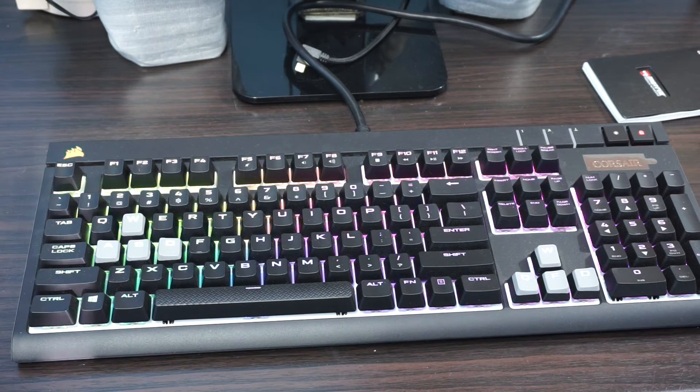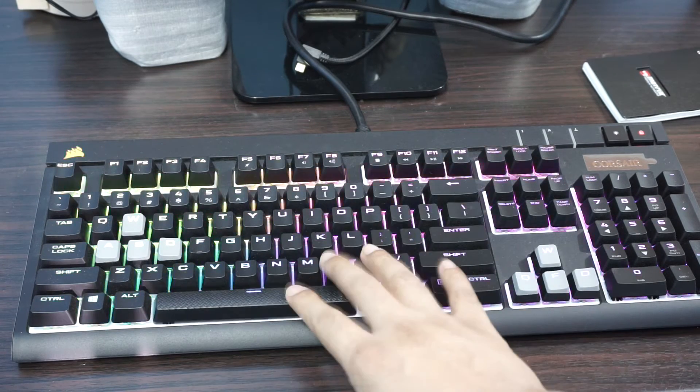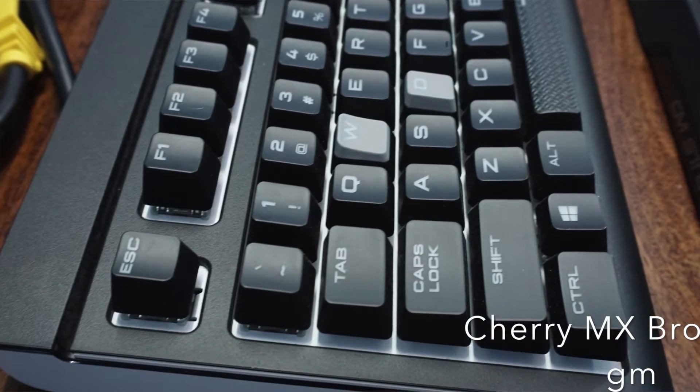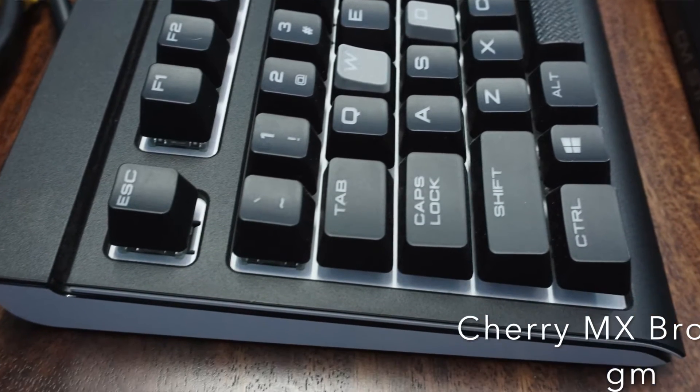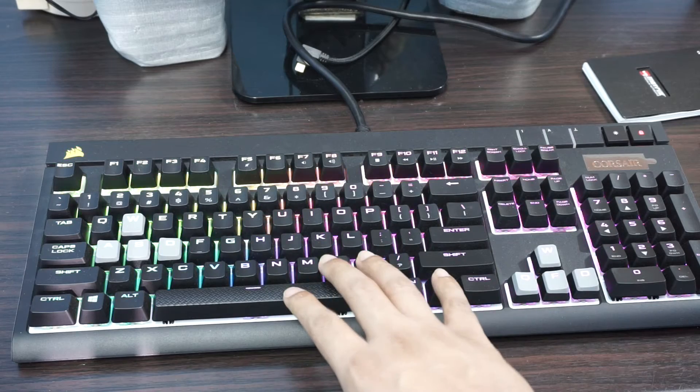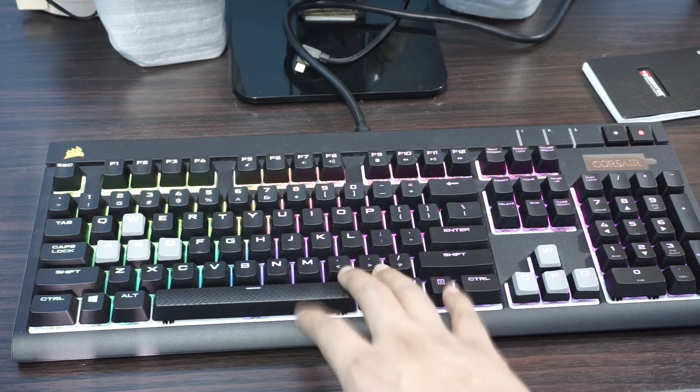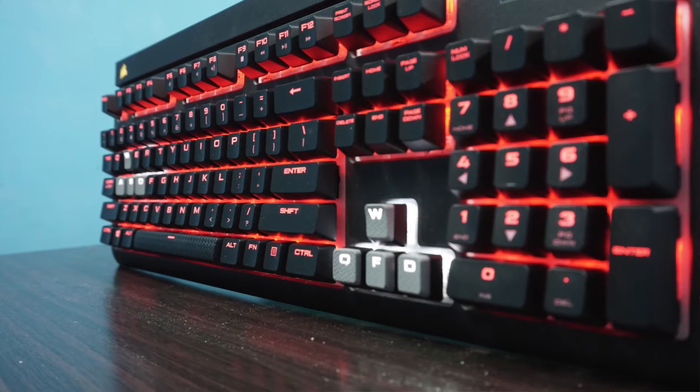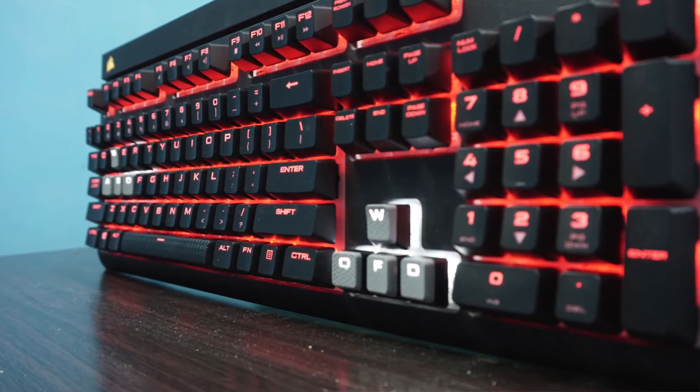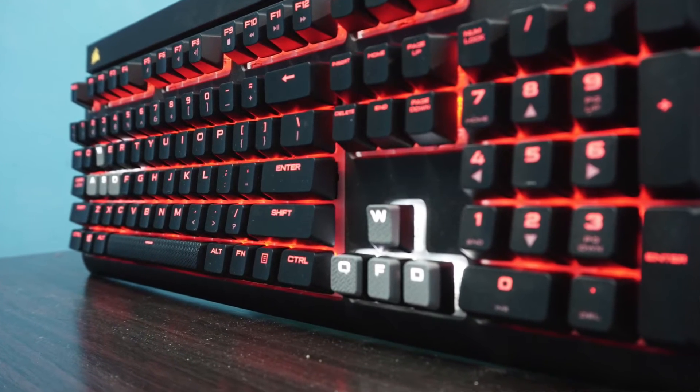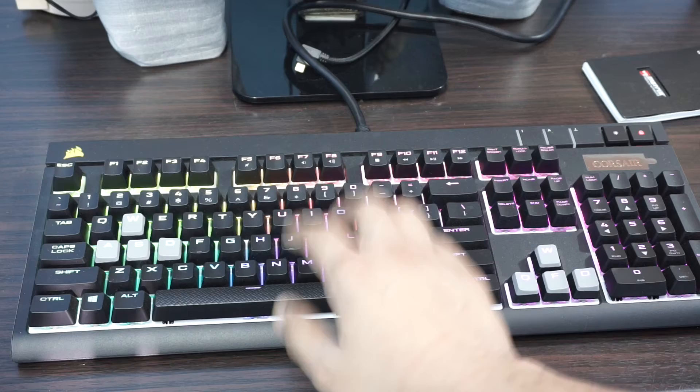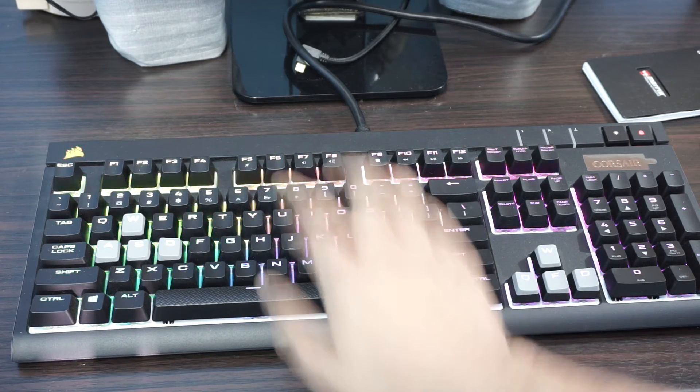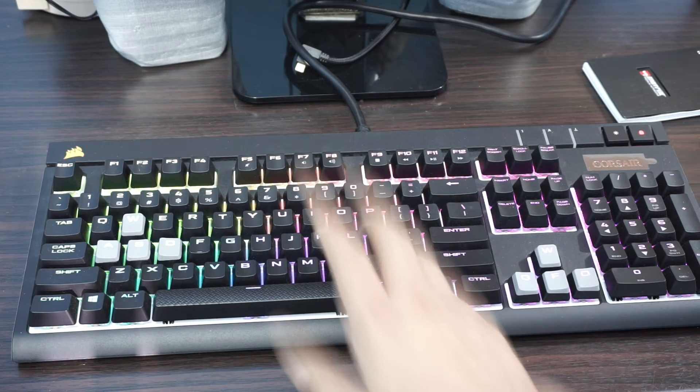While this keyboard which I have here, it's a Corsair mechanical RGB keyboard which comes with Cherry MX brown keys. They're really soft, the keys are coated with rubber, and you can work on this all day and you will still not get tired. Typing speed improves with this.